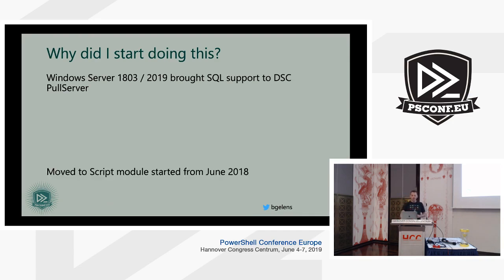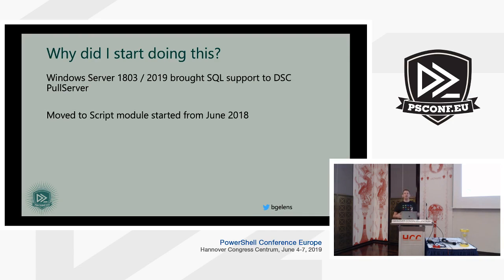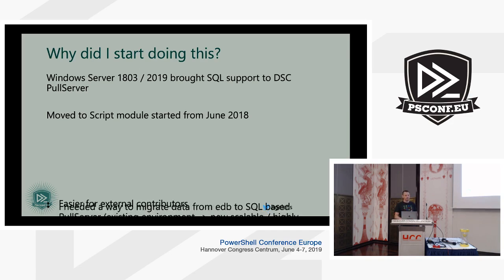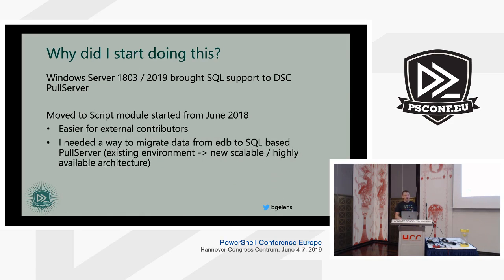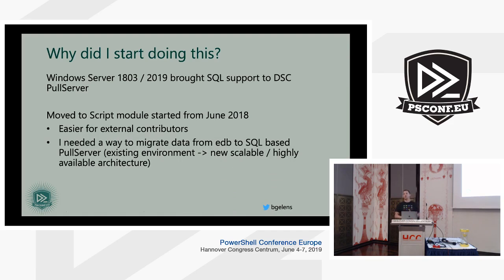I wanted to make the bar a little bit less high for other people to contribute, so I moved everything to a script module — it's easier for external contributors. And I really needed this to get my customers off of EDB and into SQL, so a migration scenario was a key use case.